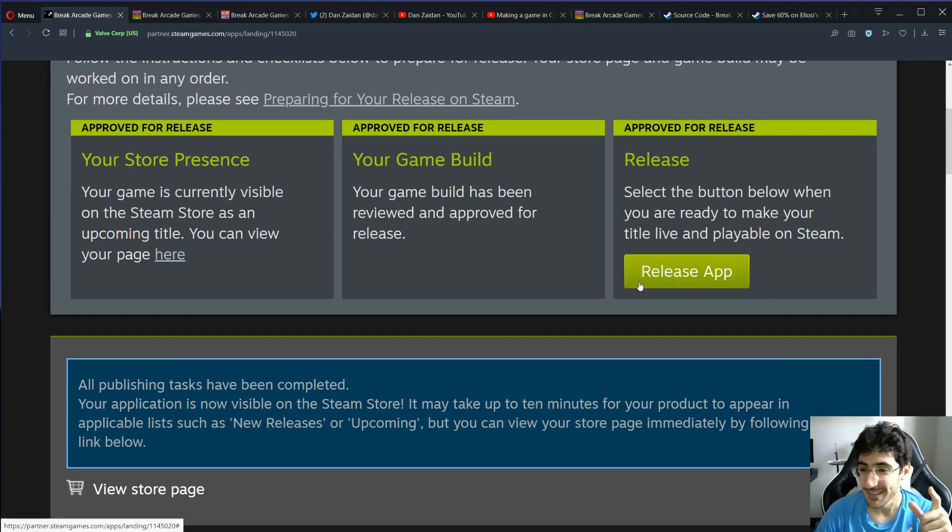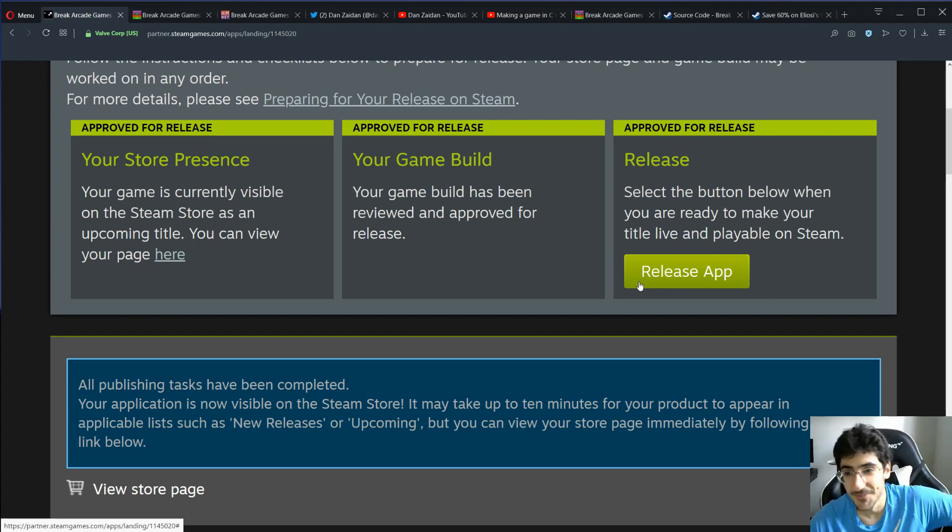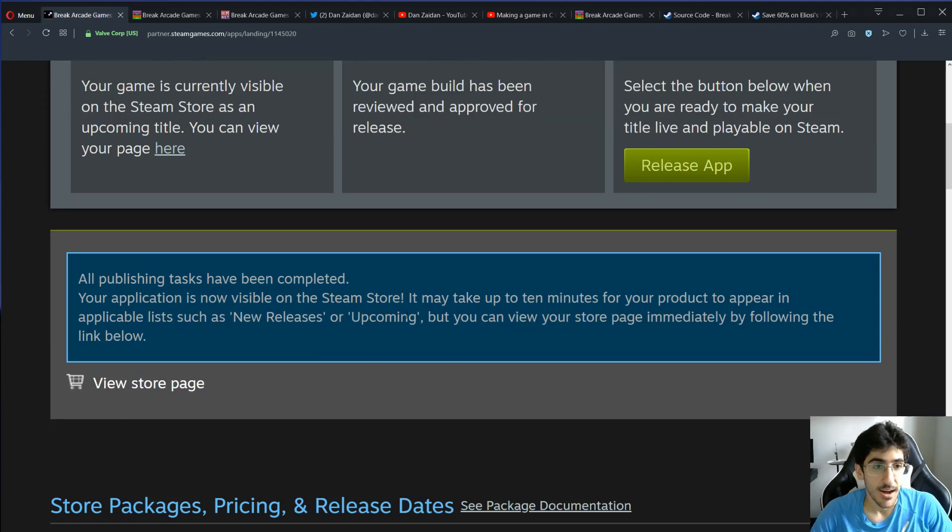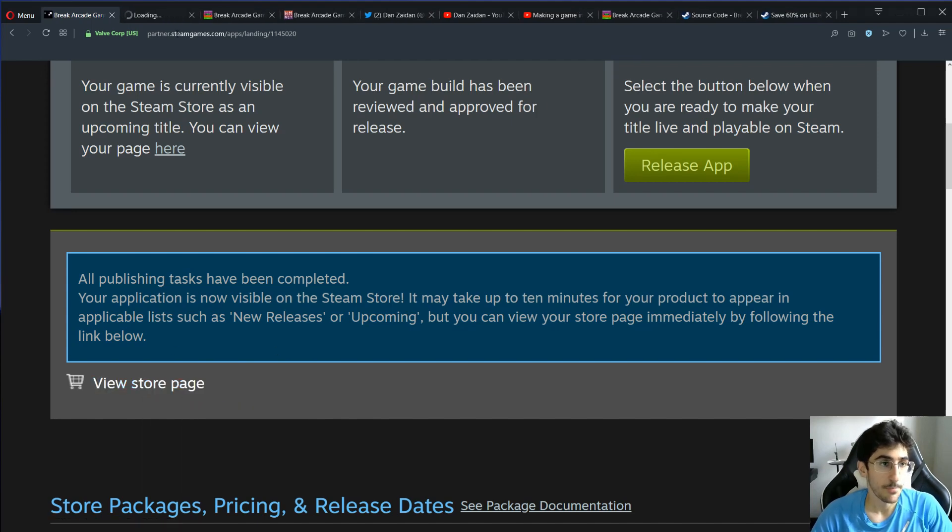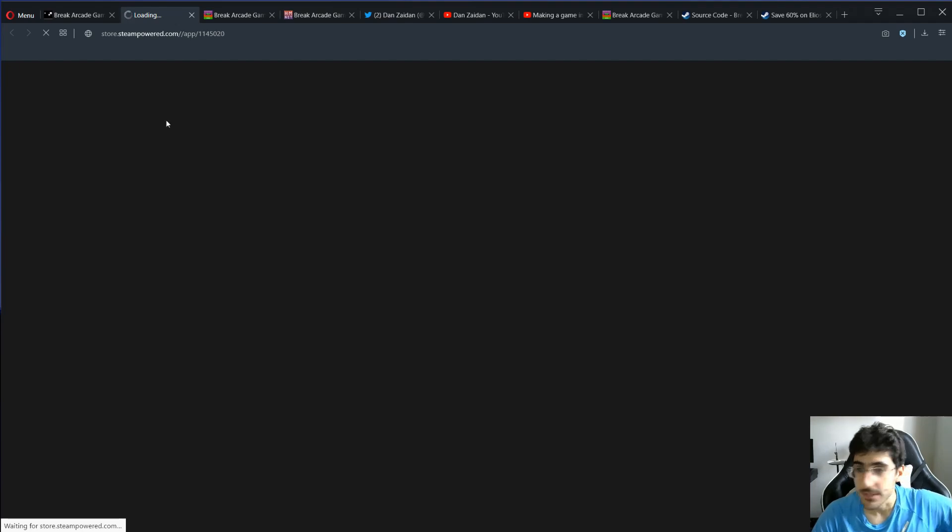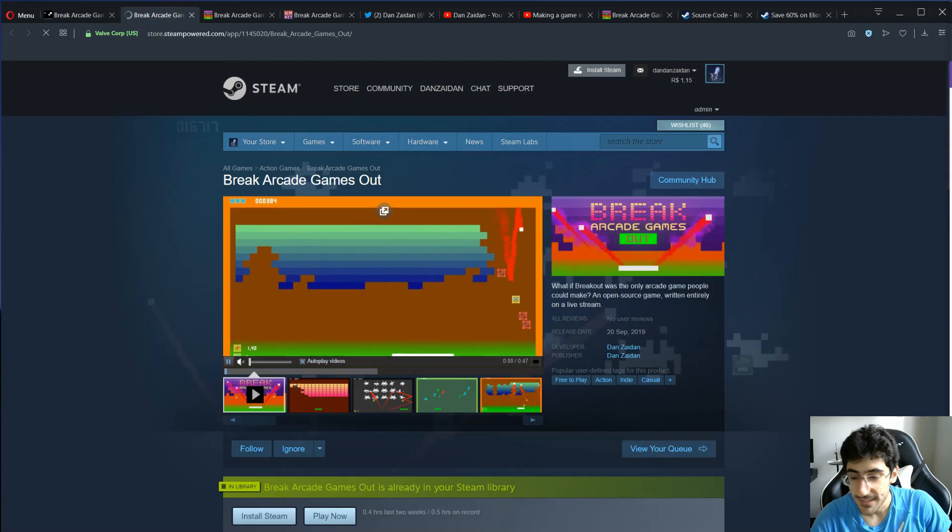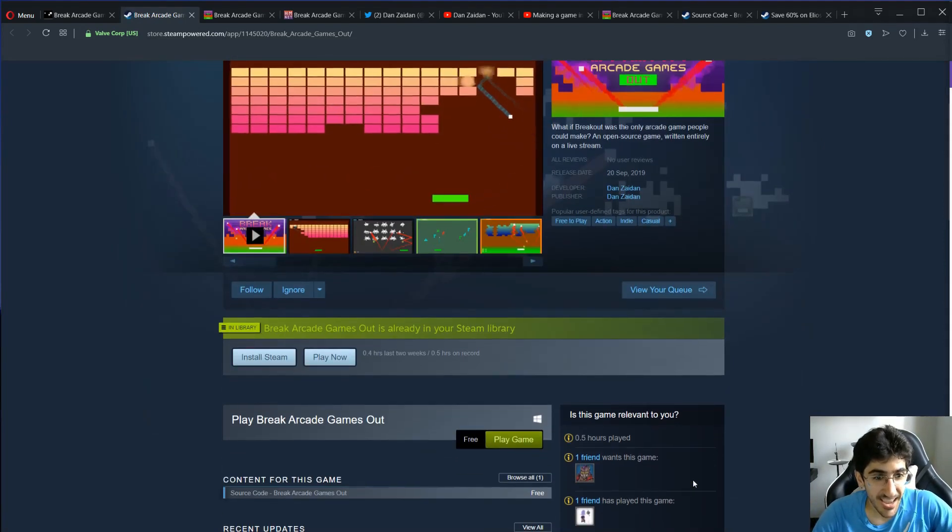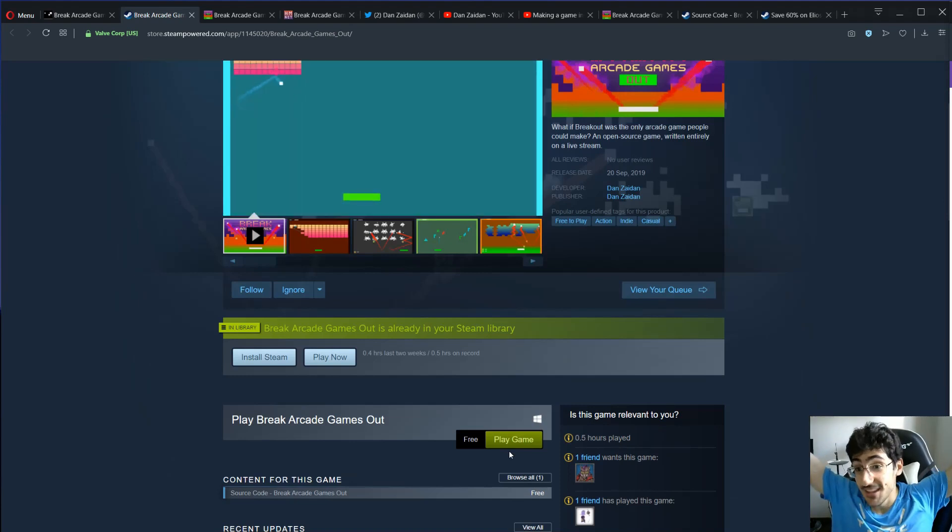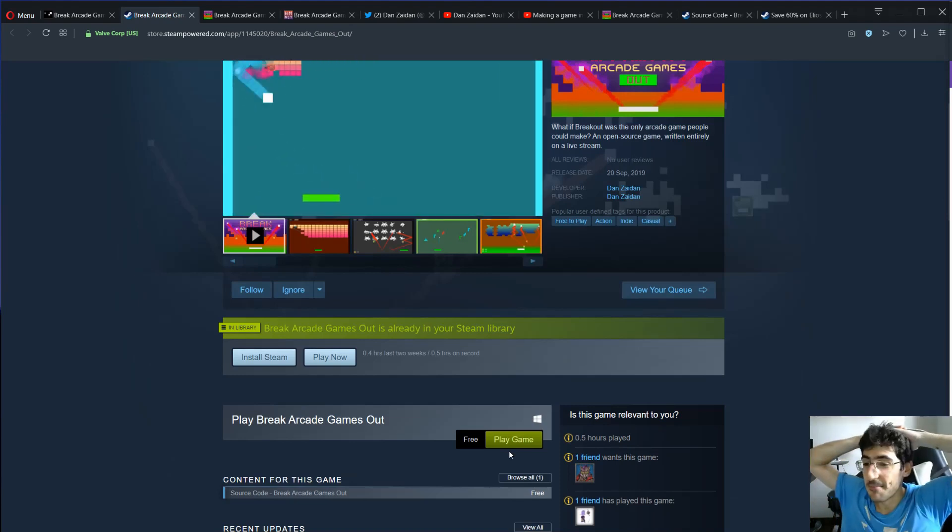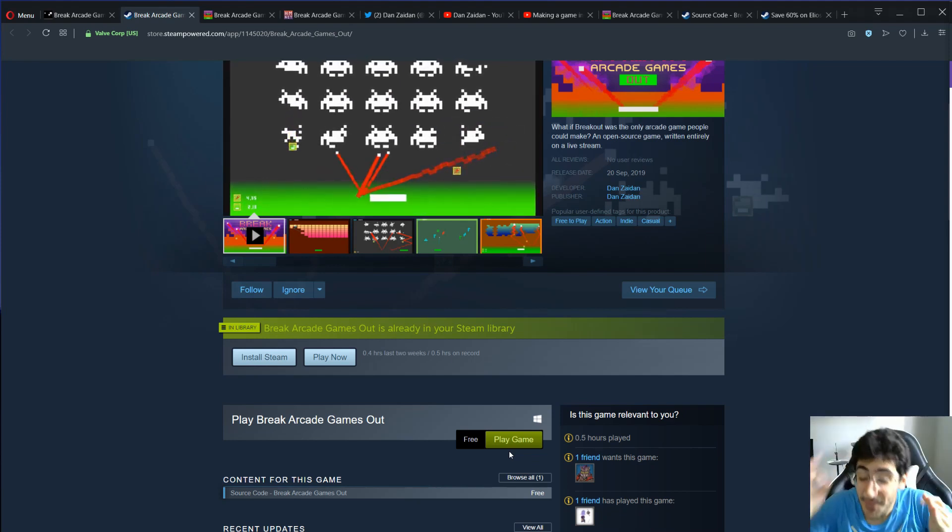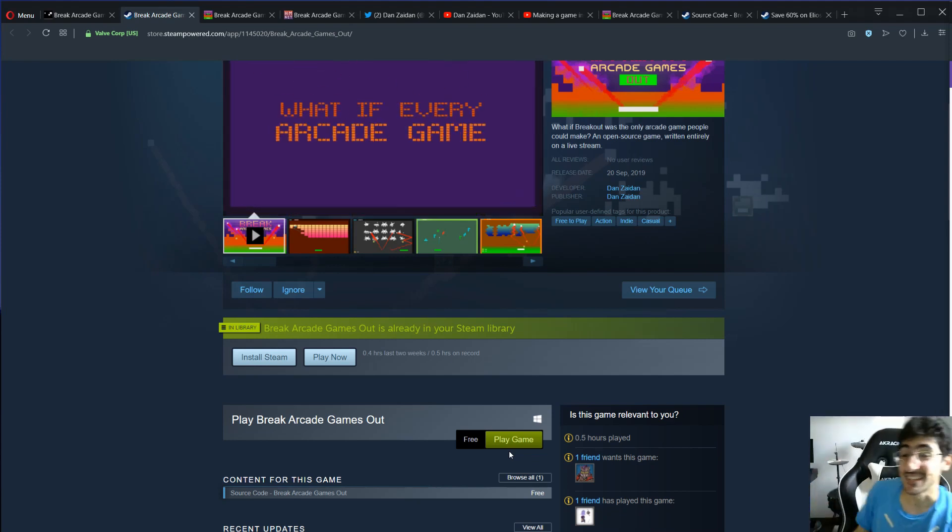But I wanna click this button again just for the fun of it. I wanna kinda glitch steam, so maybe it can release like twice. But it says it's now visible. It may take up to 10 minutes for a product to appear in the new releases. But you can view your store page immediately. So let's see the store page. This is the game we just released. And it is released!